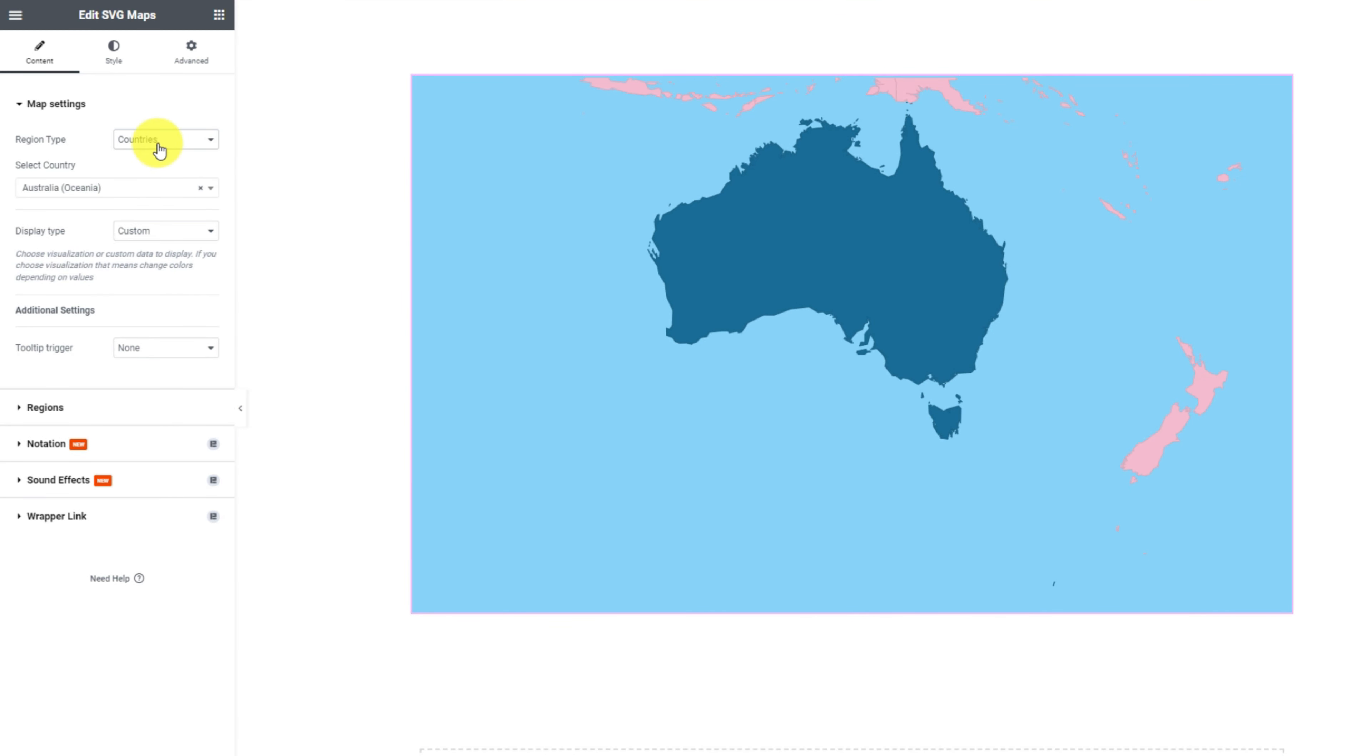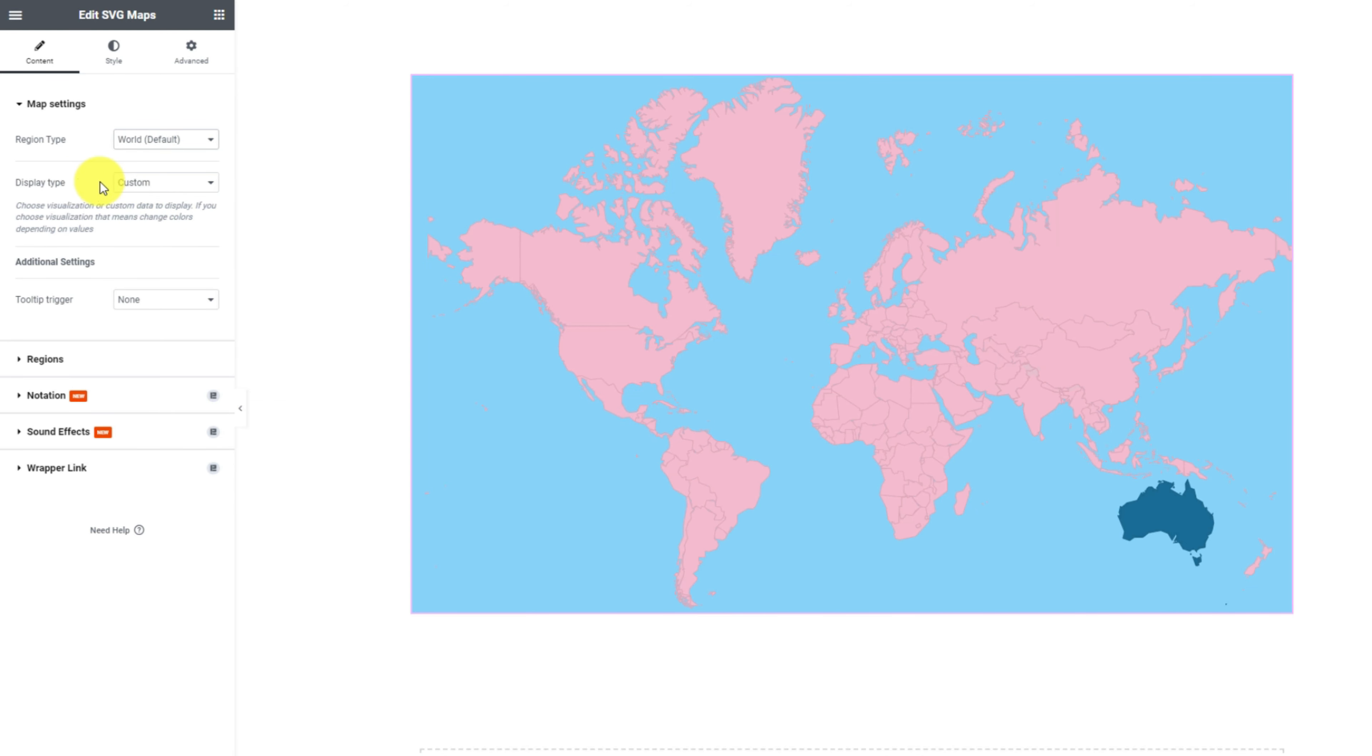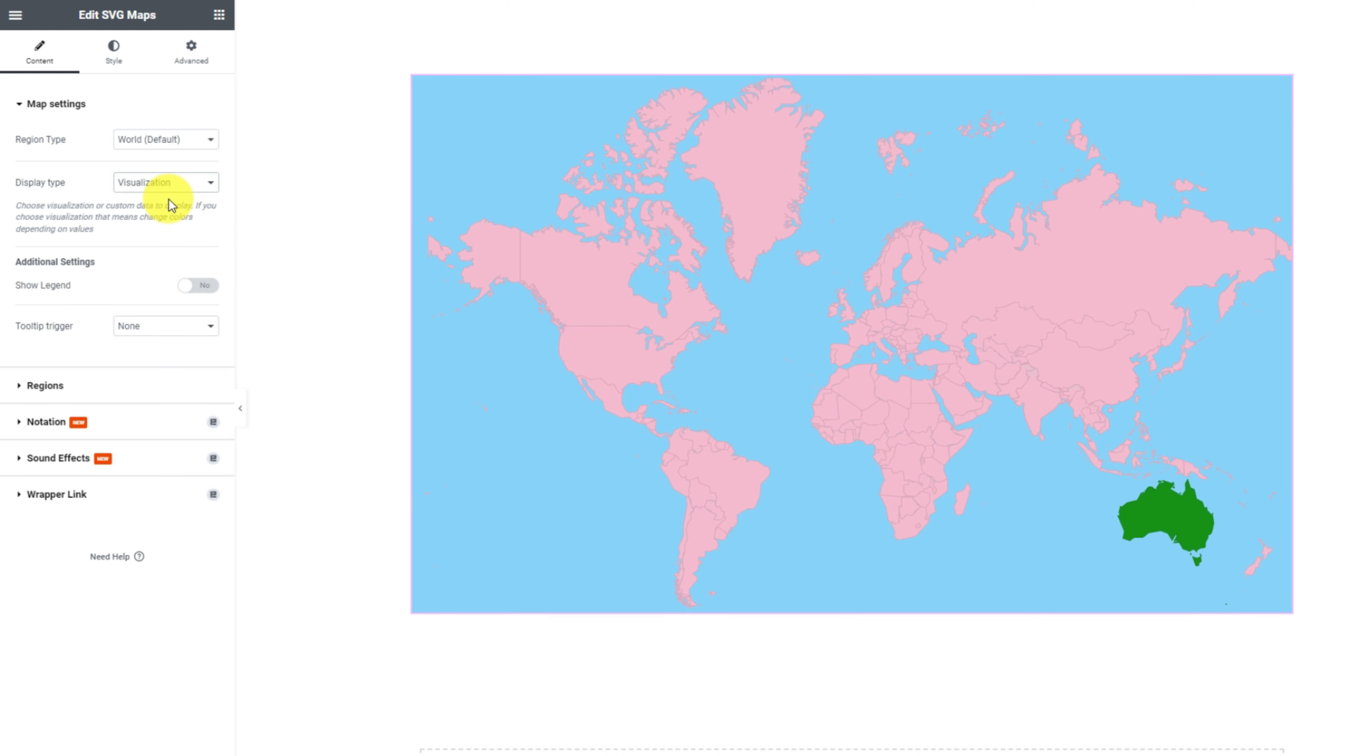But let's focus on the whole world map first. Here you can select between visualization and custom map display types. Selecting visualization lets you show legends on the map.